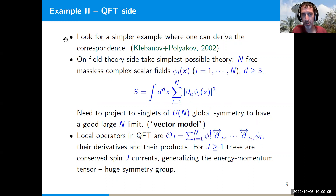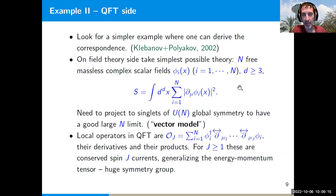In this talk I'll focus on a simpler example where it is actually possible to derive the correspondence. This example was suggested 20 years ago by Klebanov and Polyakov. On the field theory side we take the simplest possible theory: just N free massless scalar fields, complex fields φᵢ(x), in three or more dimensions, with the free action of these N massless scalar fields.